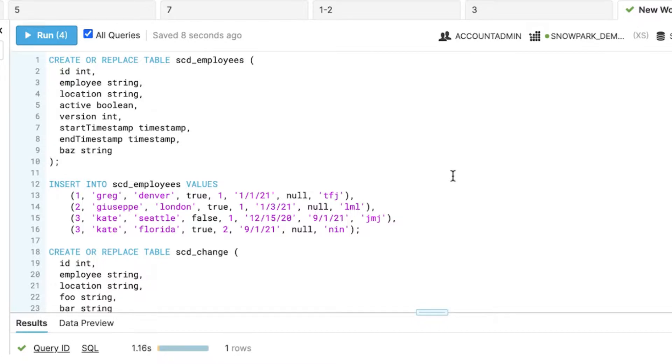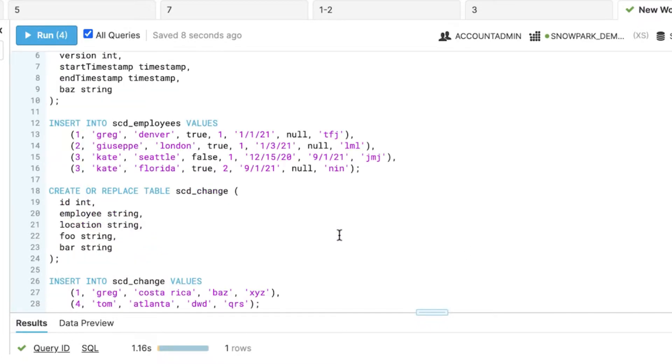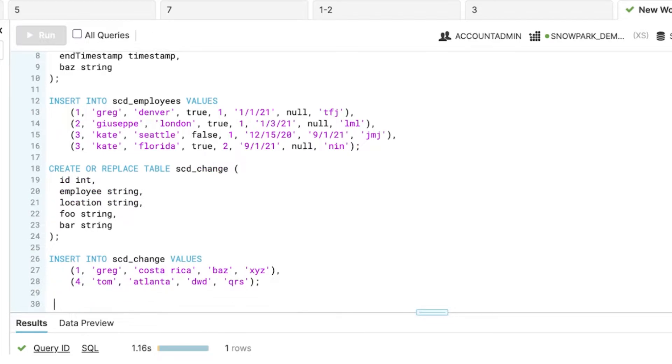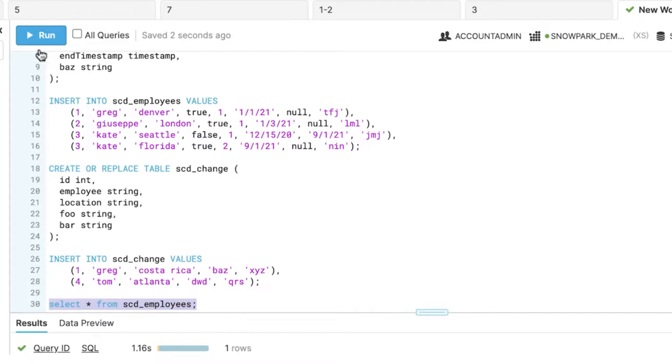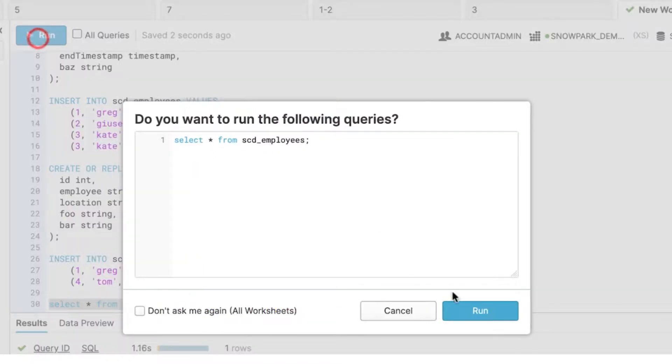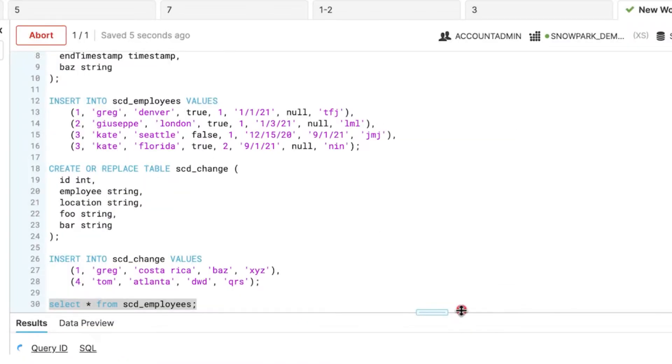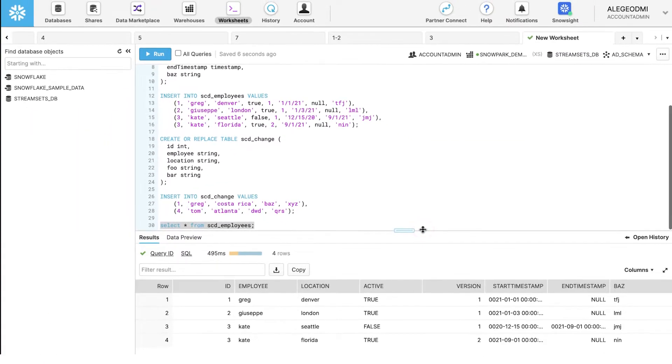If you want to see the current output in the SCD employees table, as this is the table we will be doing changes to, run the following command to check all the fields of this table.